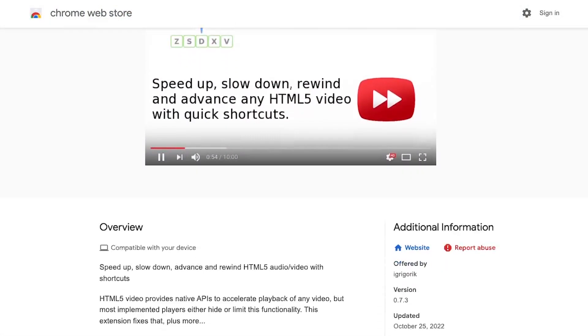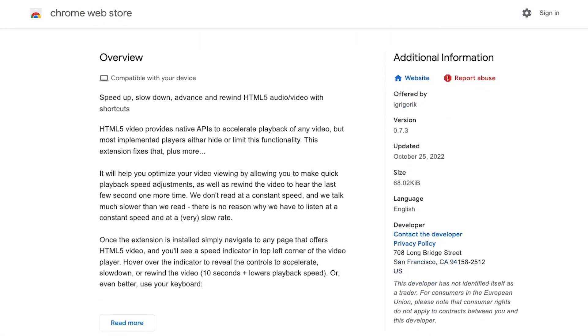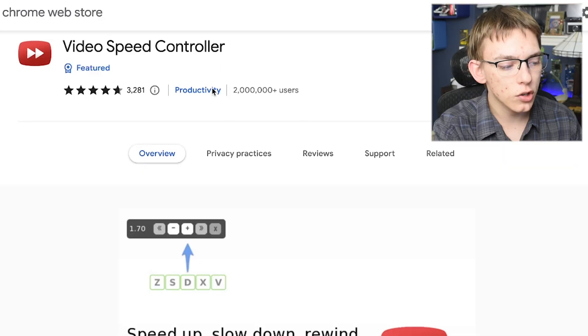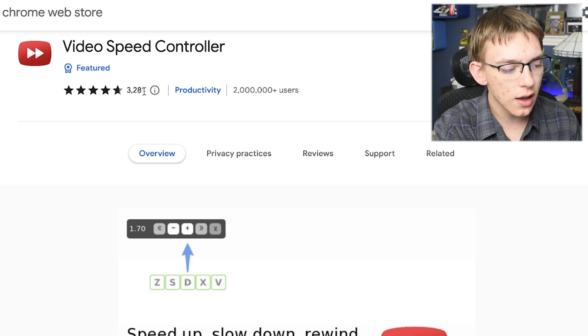The extension is available on the Chrome Web Store, and it is compatible with any browser that uses the Chromium engine. It has over 2 million users and over 3,000 positive ratings.